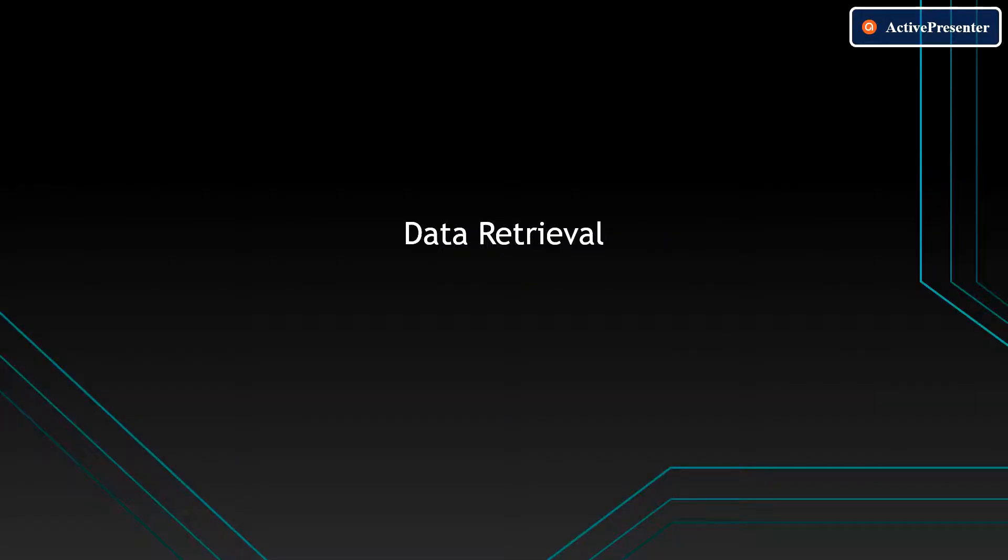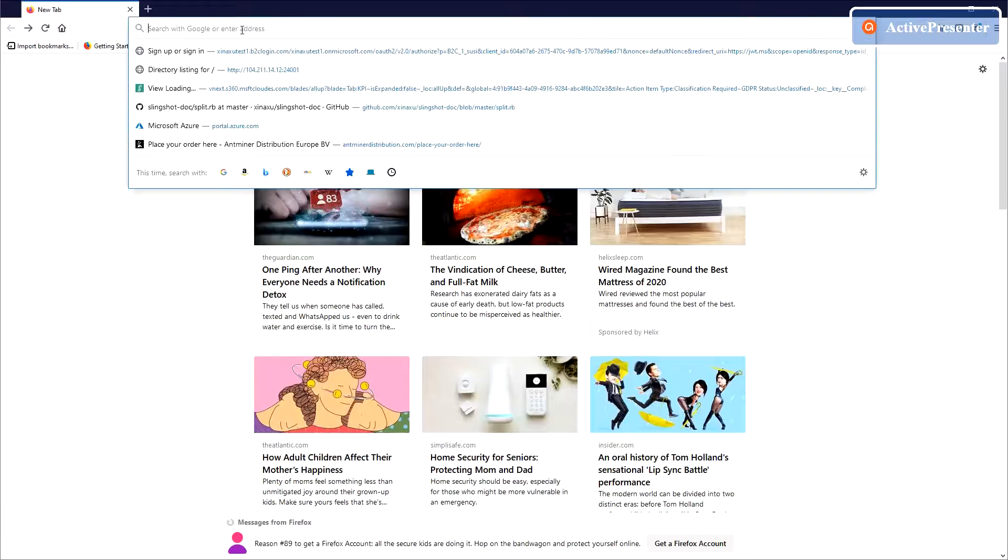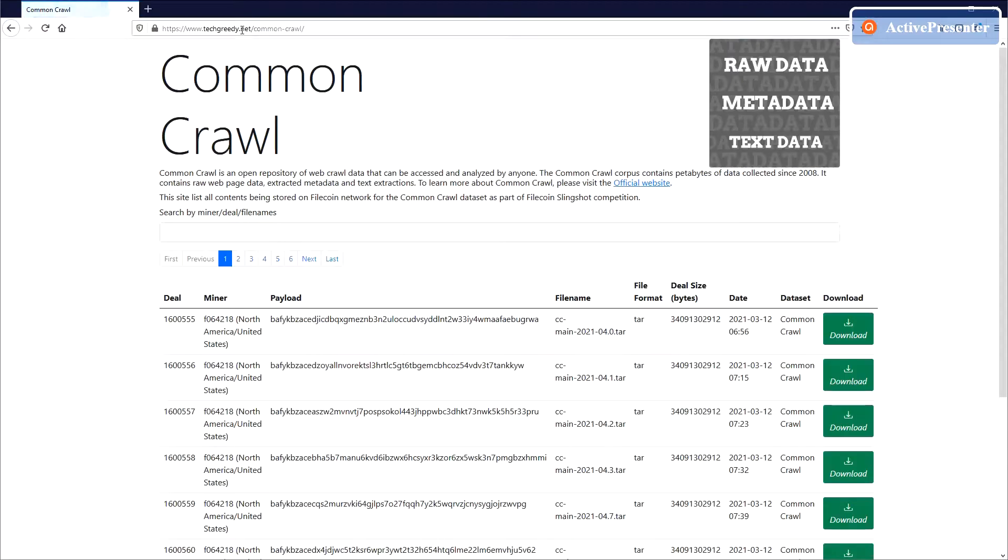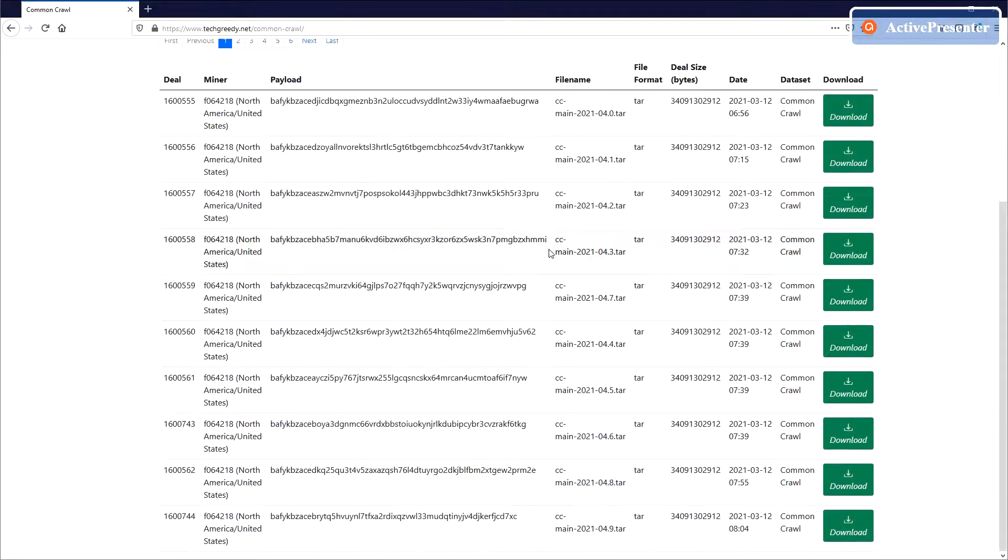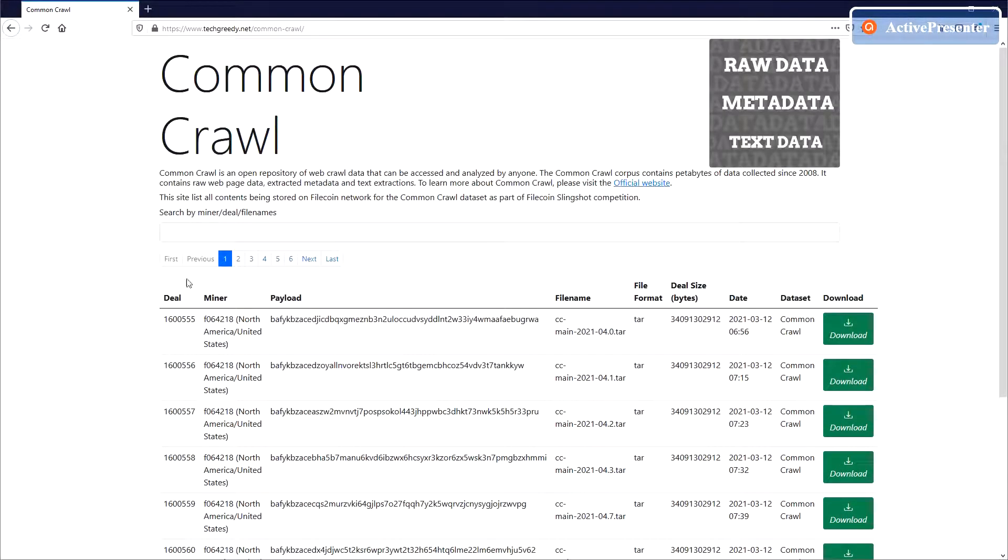Data Retrieval. We've created a website to simplify the file retrieval. You can visit www.techgreedy.net for more details.